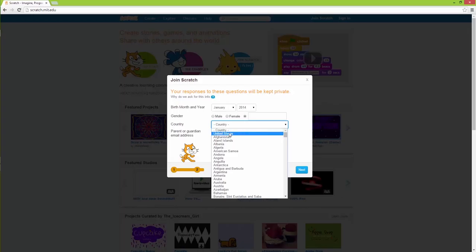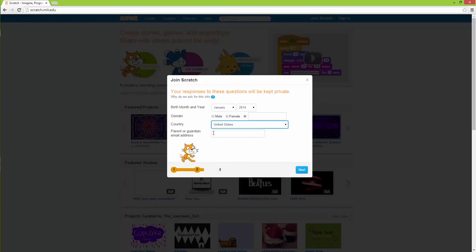And in this step you need to select how old you are, and also which gender you are, as well as which country you come from.